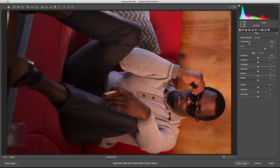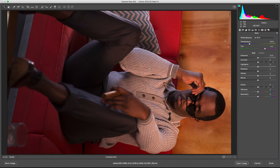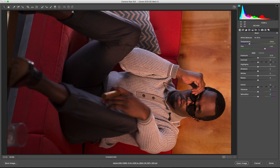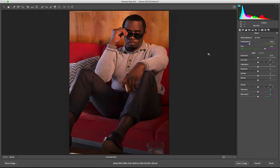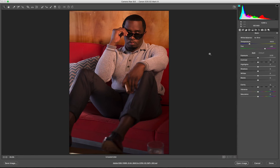The photo for today's tutorial is one I shot last year for a cigar magazine with Sean Diddy Combs. Let's see what we are dealing with here.